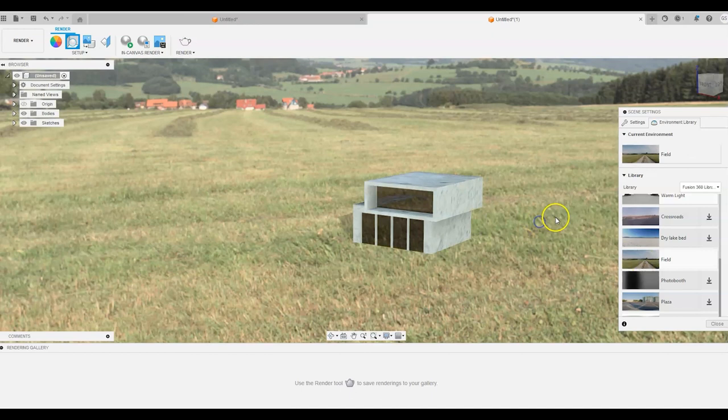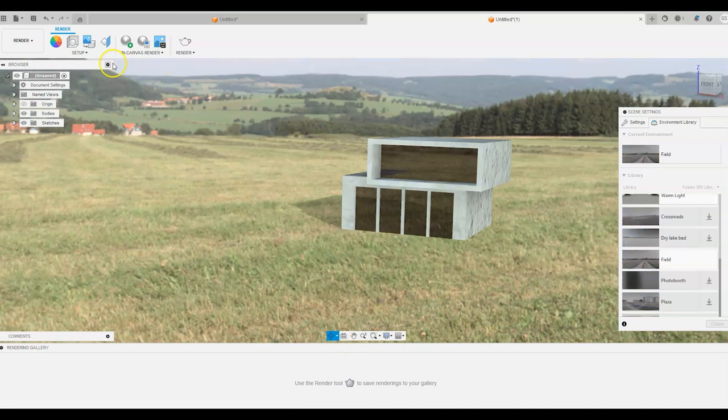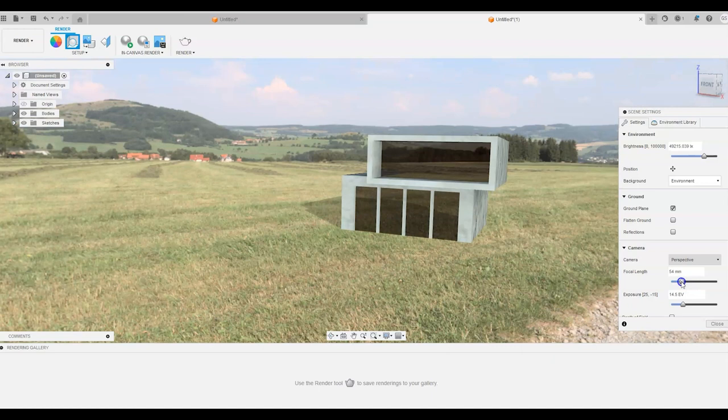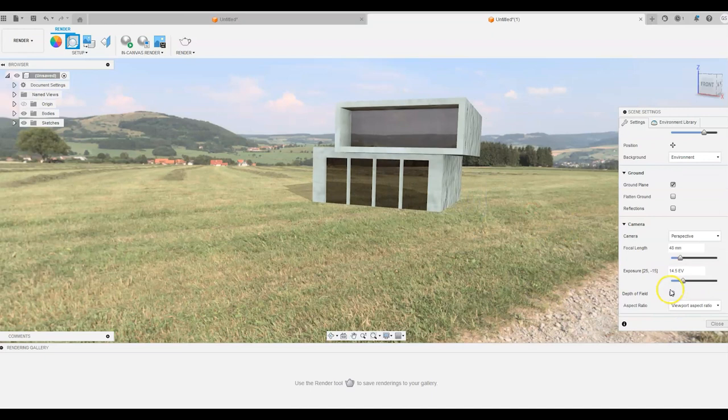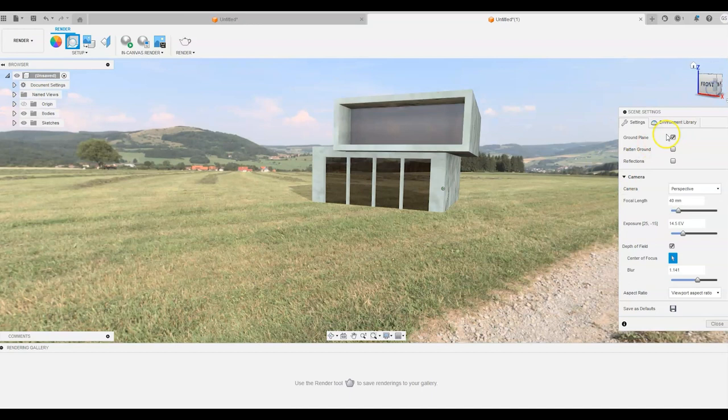And then we can arrange our building by dragging it left and right to something that you would like. And what we can do, we can also change our focal length, make it a little bit bigger. We can go into depth of field and sort of depth of field on the corner of that building. And make it a little bit blurry and 40 mil. That's looking pretty good.